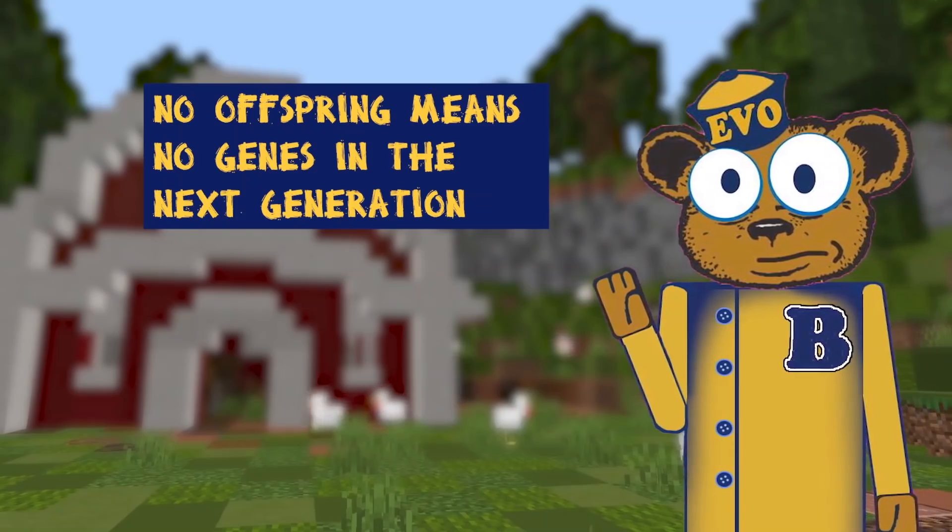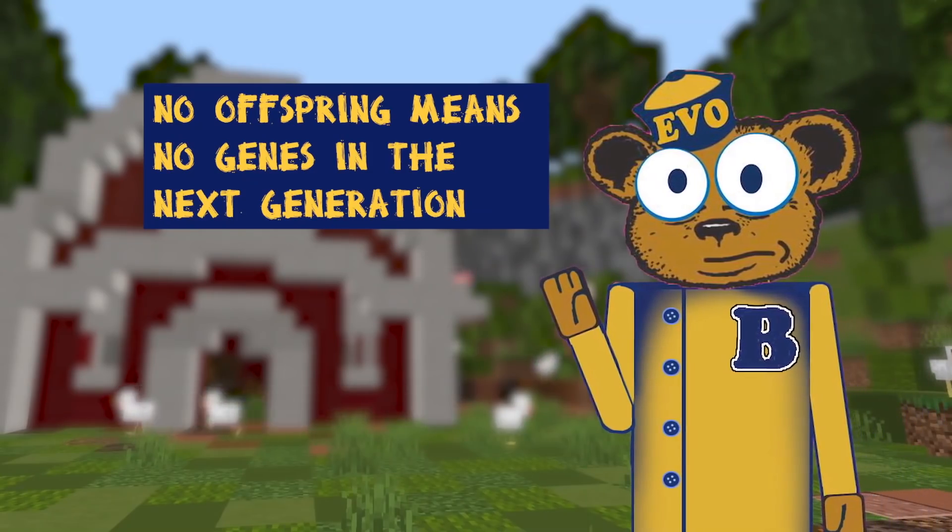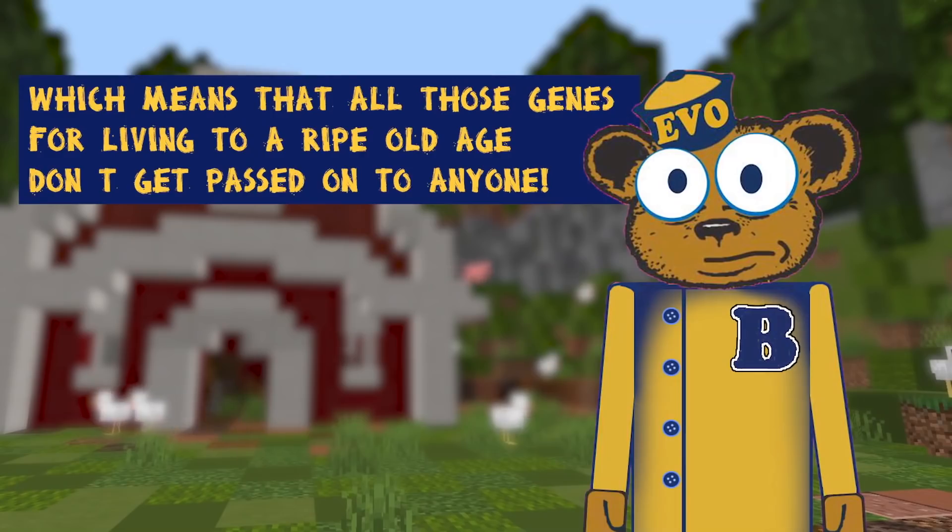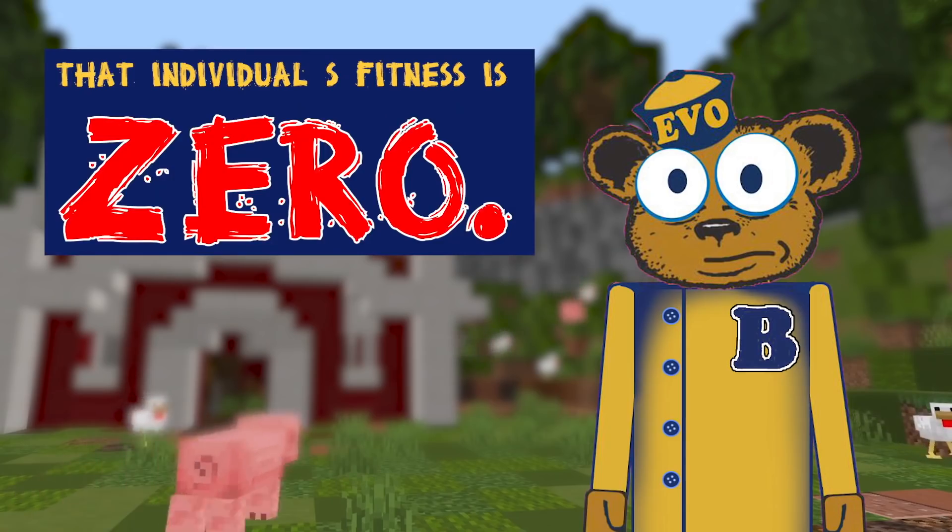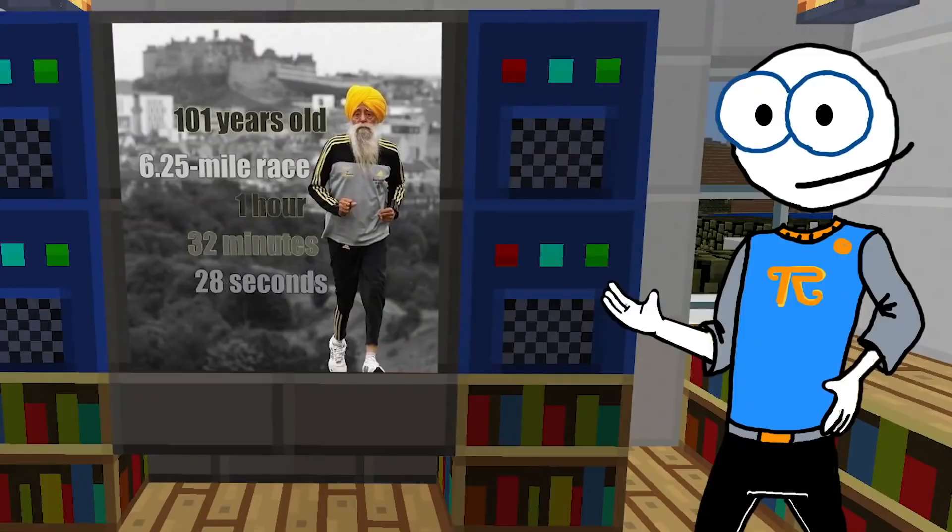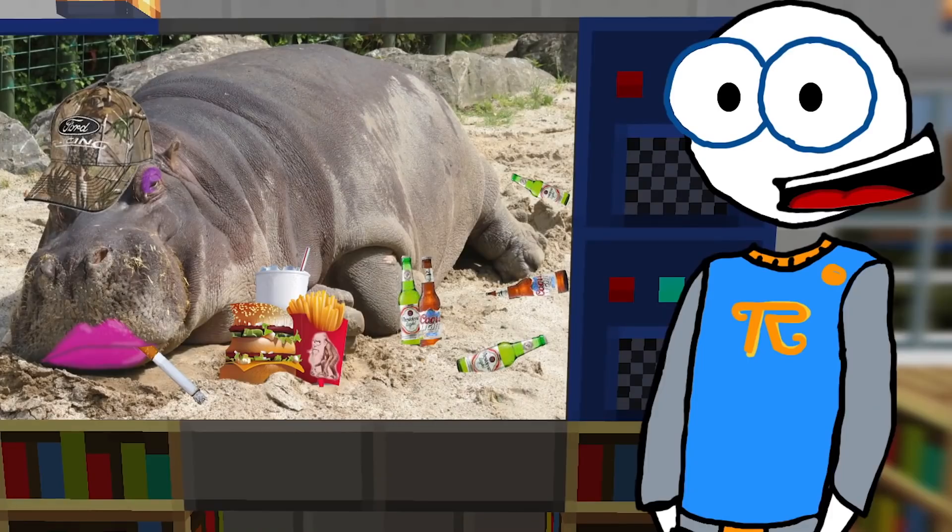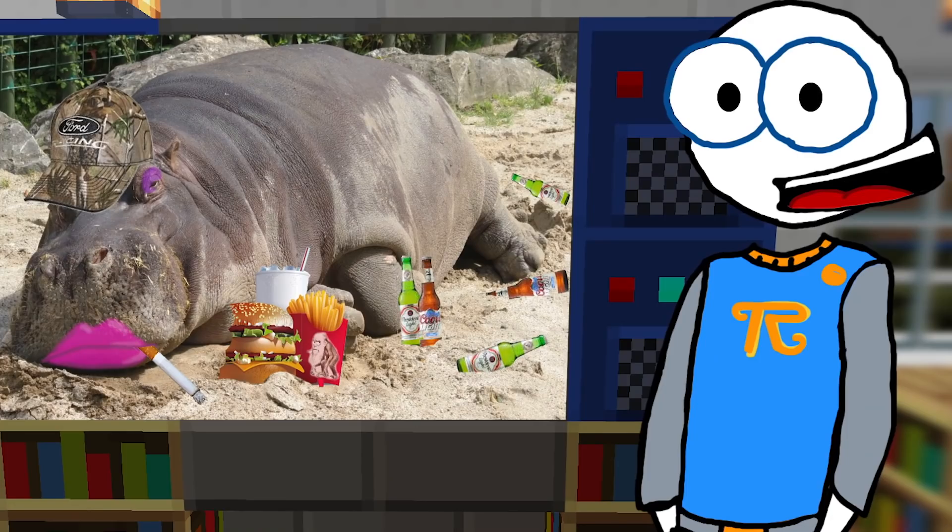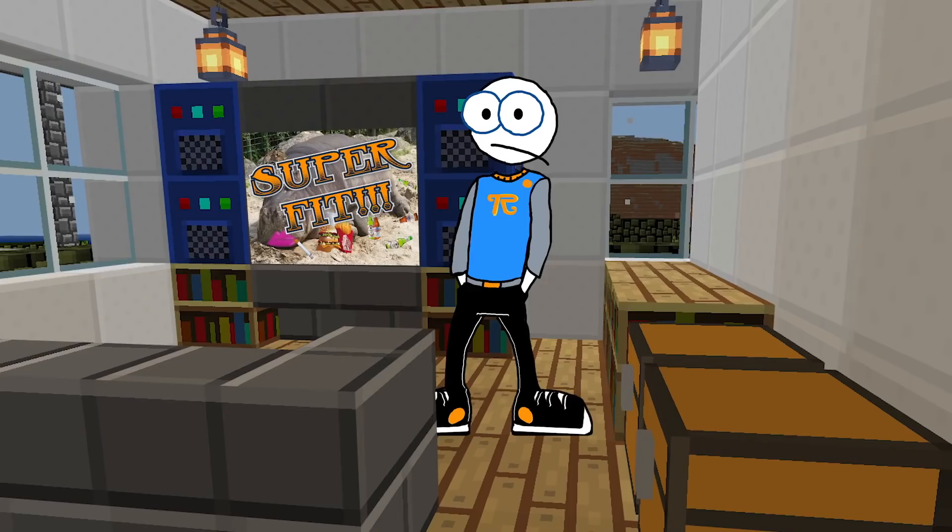No offspring means no genes in the next generation, which means that all of those genes for living to a ripe old age don't get passed on to anyone. That individual's fitness is zero. Non-smoker, jogs daily, runs marathons until he's 102, but if he has no kids, fitness is zero. Lazy, meth-addicted, 800-pound alcoholic who has 16 kids with different daddies and dies at 27. Super fit! Maybe we need a different word. Calling that fit seems a tad misleading.